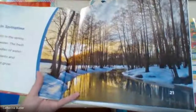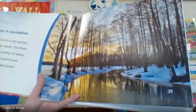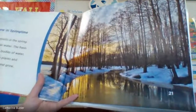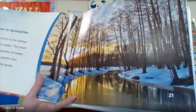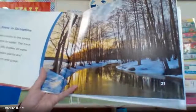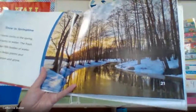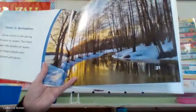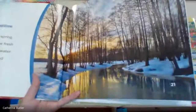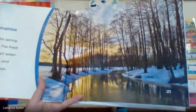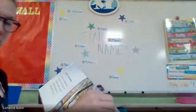Snow in springtime. Snow melts in the spring and turns into water. The fresh water fills bodies of water like lakes and rivers — maybe a pond. It also helps plants and trees bloom and grow, because plants and trees need water to grow, to get big and strong and beautiful.